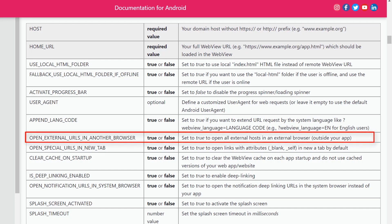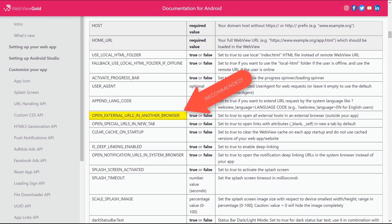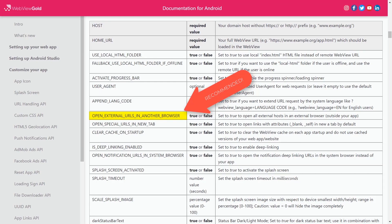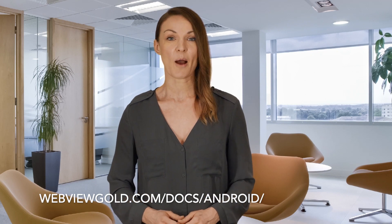Open external URLs in another browser. Set this variable to true to open all external hosts in the Android standard browser. That's recommended for most cases, as such a URL handling will lead to a native app experience. Check out the documentation at the link below to see many more configuration options.